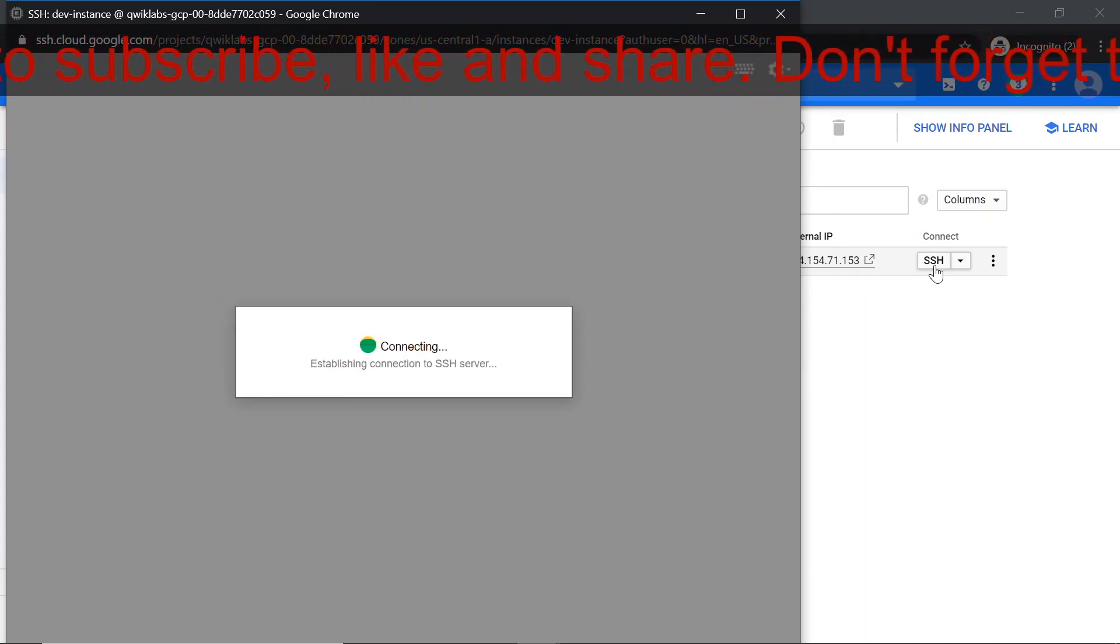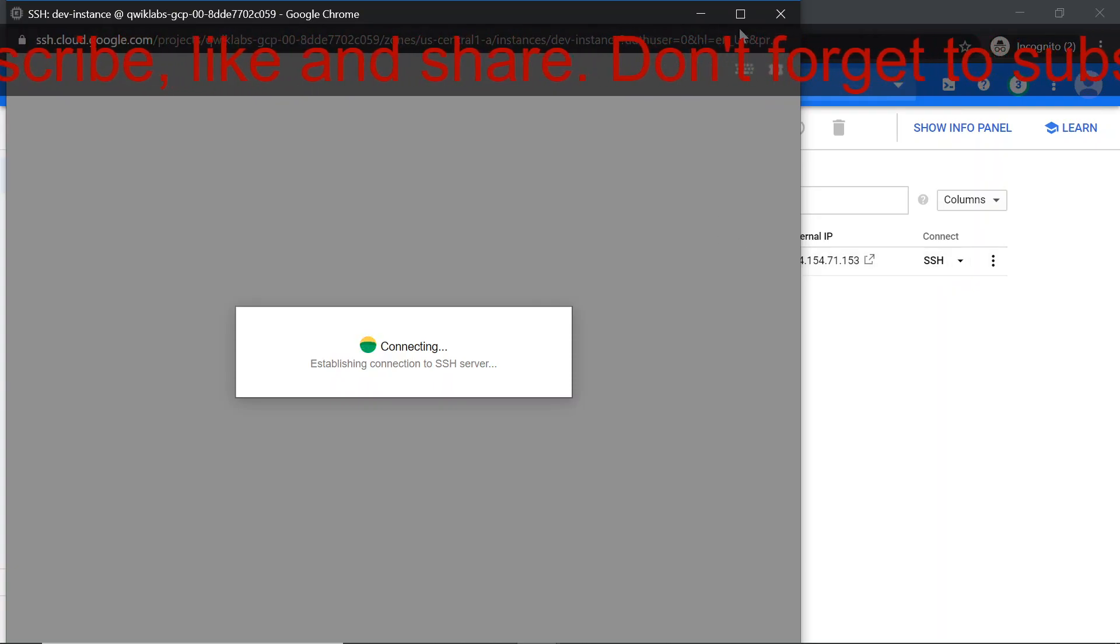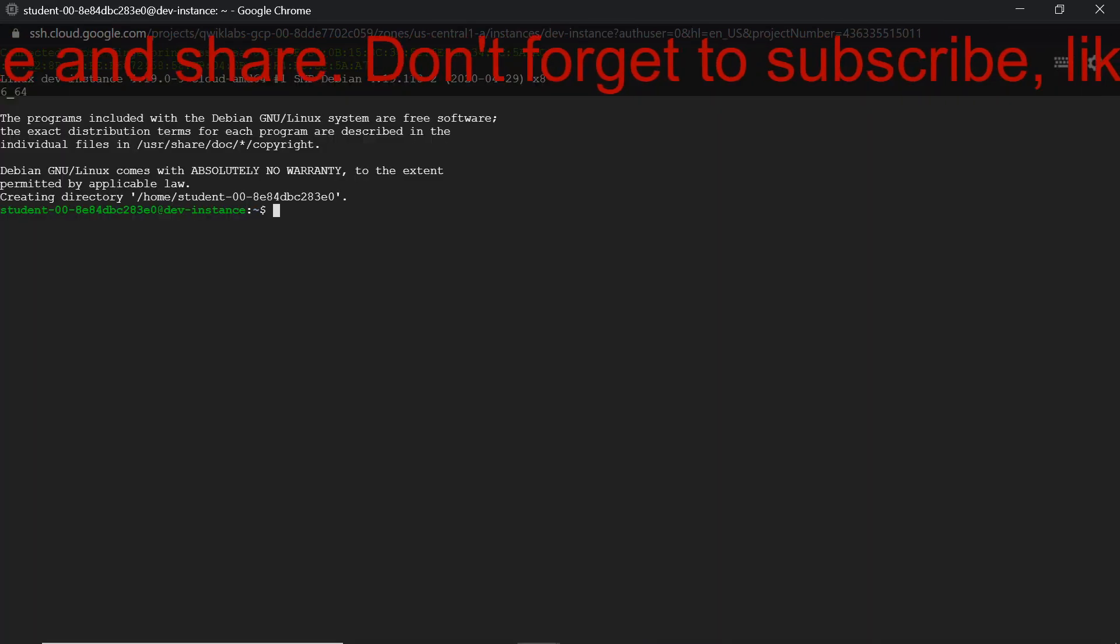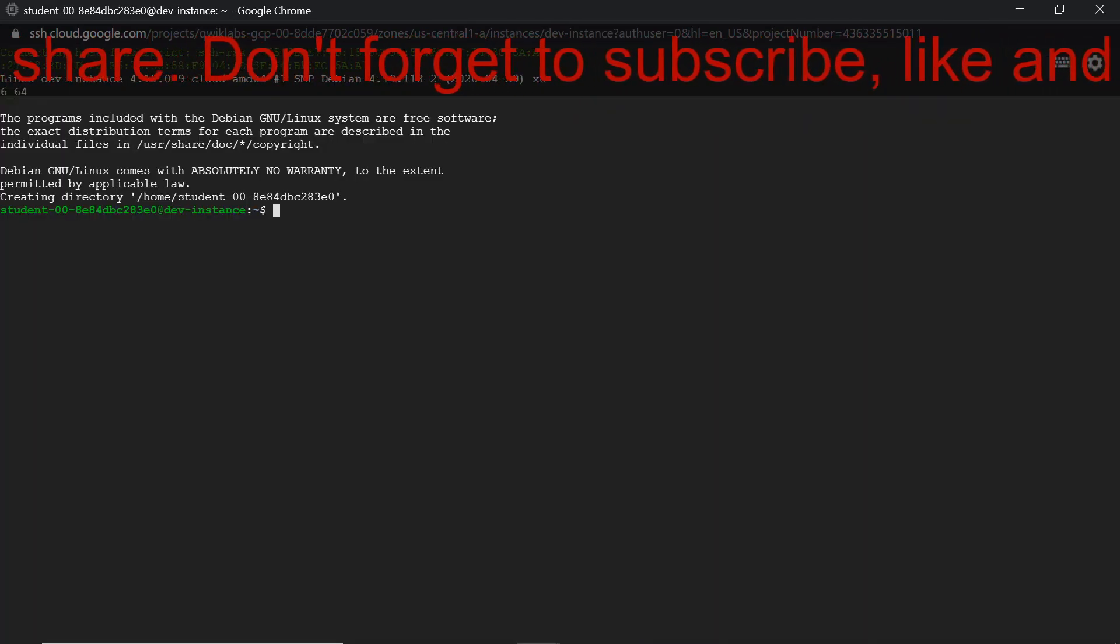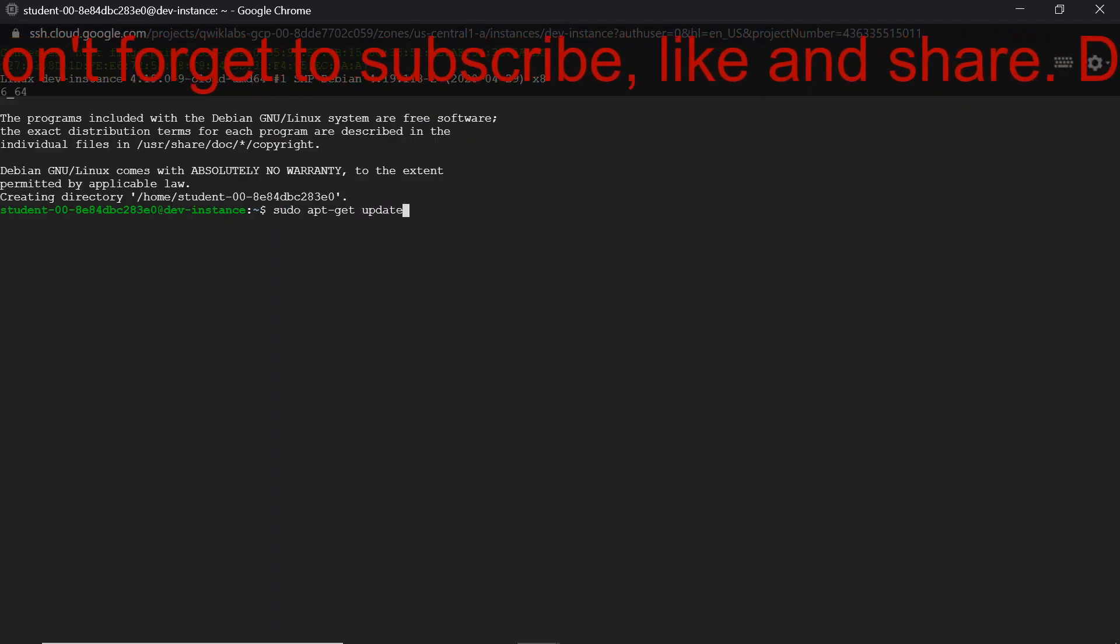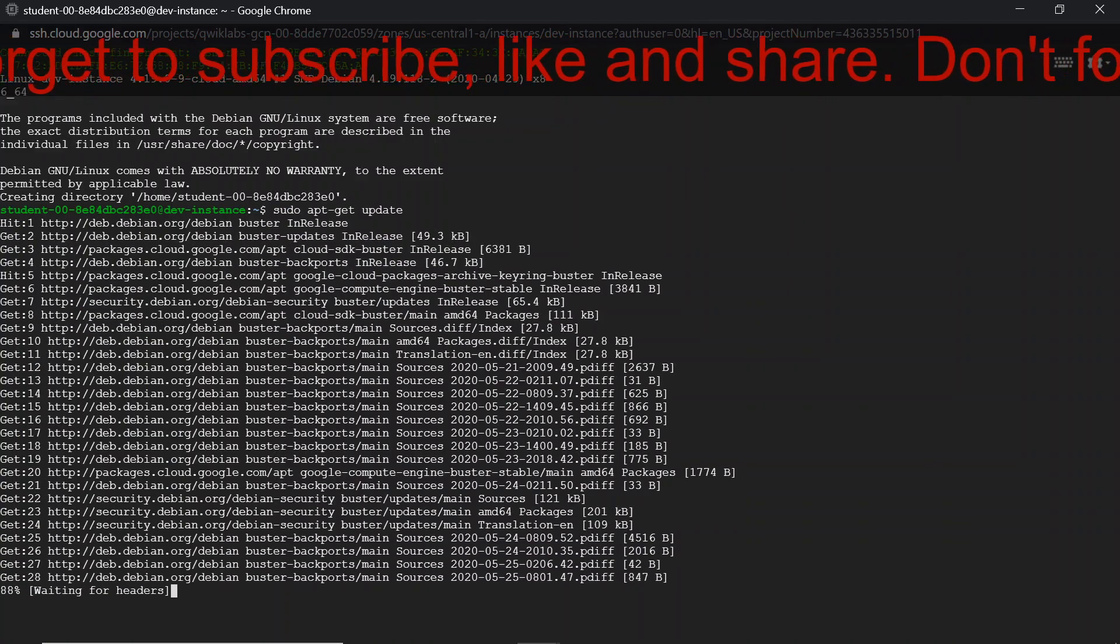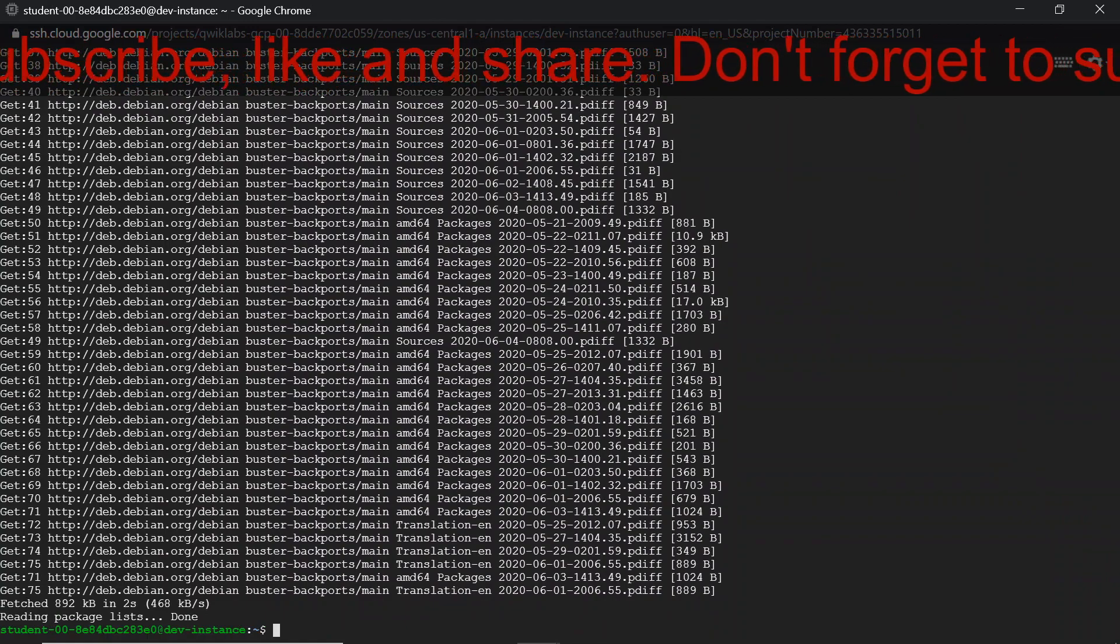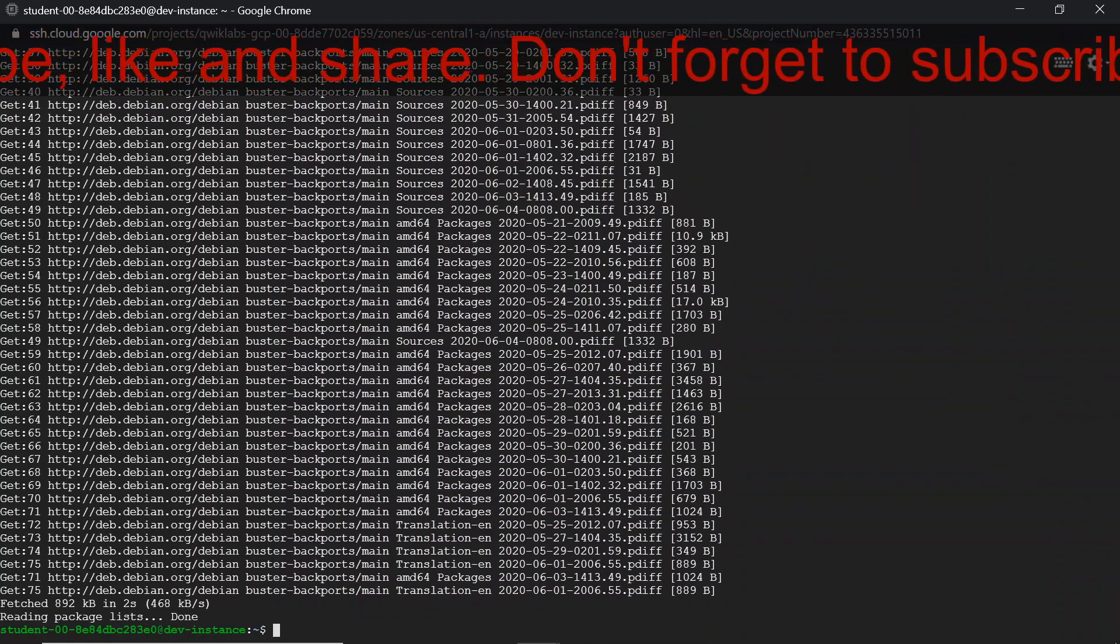Let's wait till the connection builds. Now we are going to update the Debian package list. Once it is done, the next step we are going to install git.